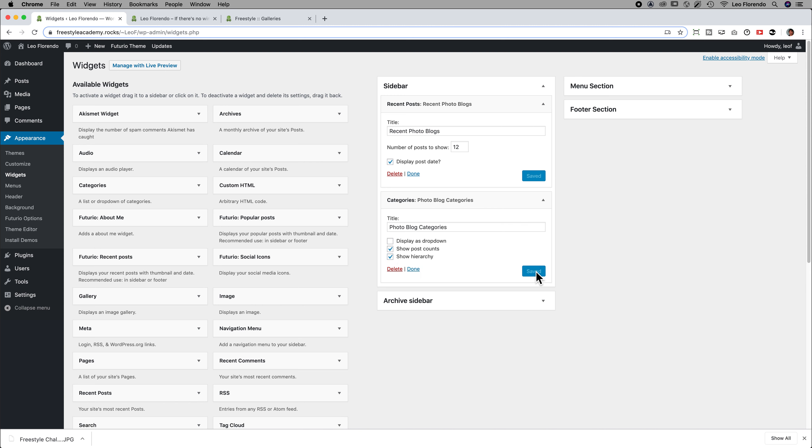Okay. So that's what the sidebar does. Now, some of you may not have the sidebar. You do the footer section.